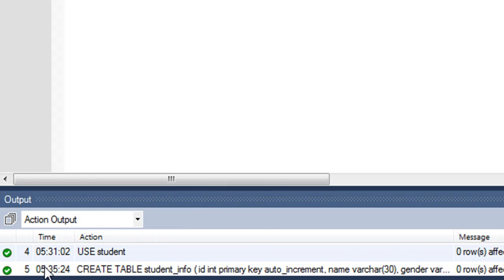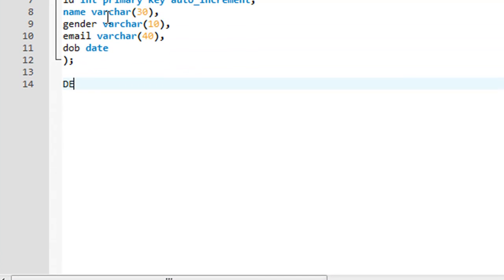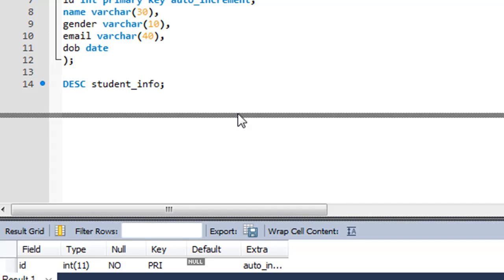When I press Ctrl+Enter, in the output section I see the message 'CREATE TABLE student_info' was executed successfully — there's a green check here. Now if I want to see the structure of this table, there are two commands I can use. The first is DESC — short for describe — so I type 'DESC student_info' and press Ctrl+Enter.